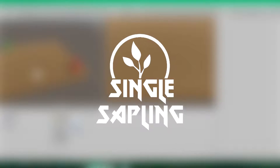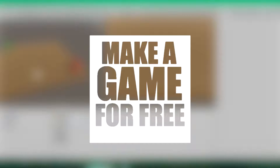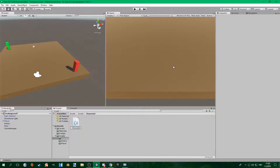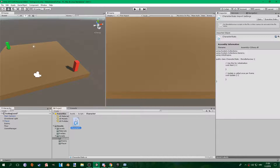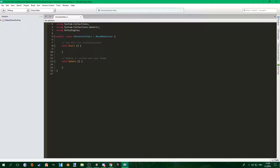Hi guys and girls and welcome back to another episode of Make a Game for Free. This is part 1 of making the combat system and in this part we're gonna make the player attack and kill the enemy. I'm sorry that this took so long but hopefully it helps you out because I really struggled with this.